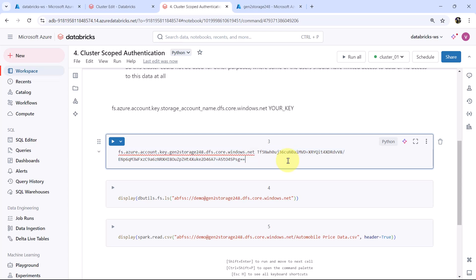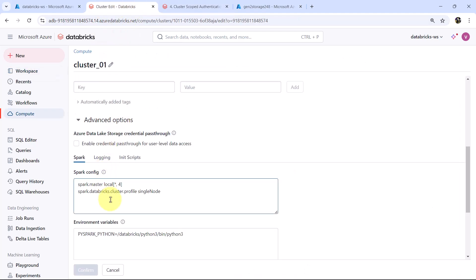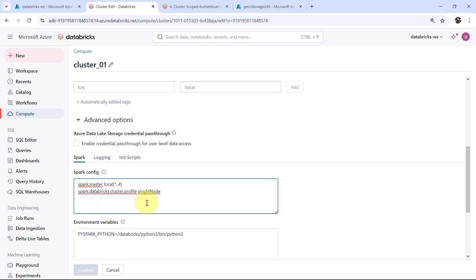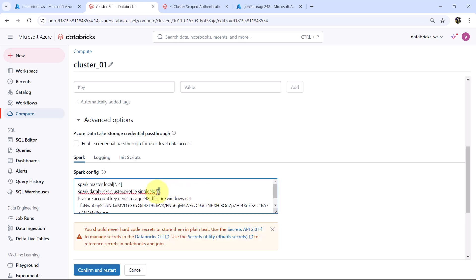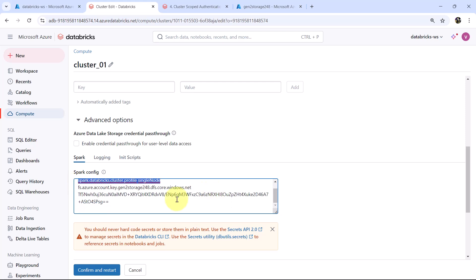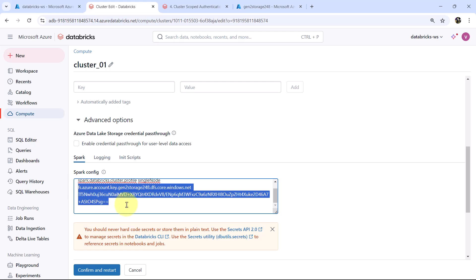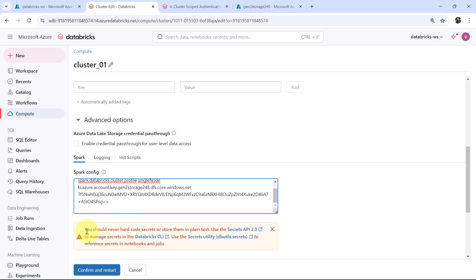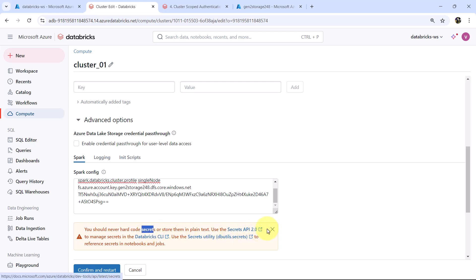Now copy all this configuration, go to the cluster, under Advanced Options go to Spark Configuration, and paste it. These are the two Spark configurations we already had, and this is the new configuration we specified. Note: you should never hard code secrets or store them in plain text. As of now we are doing this, but in upcoming videos we will understand secrets and not do that. For now we are ignoring this warning.